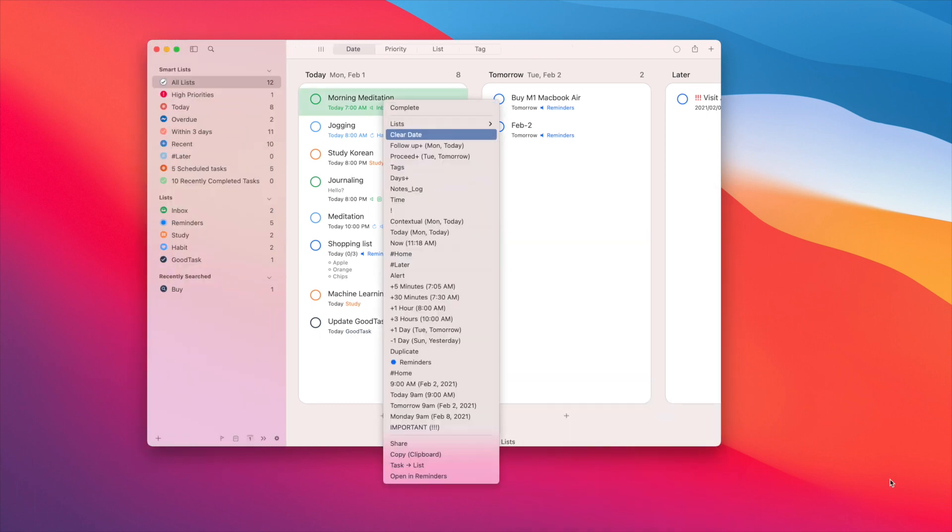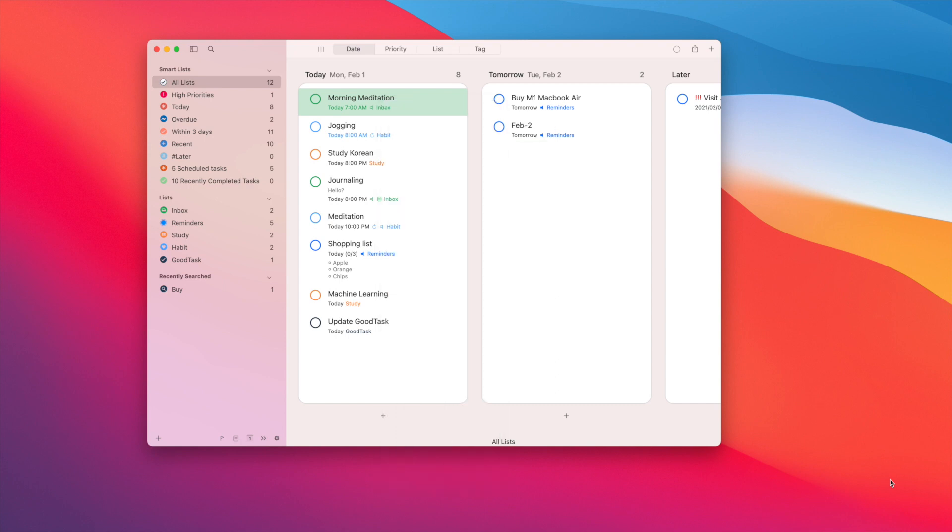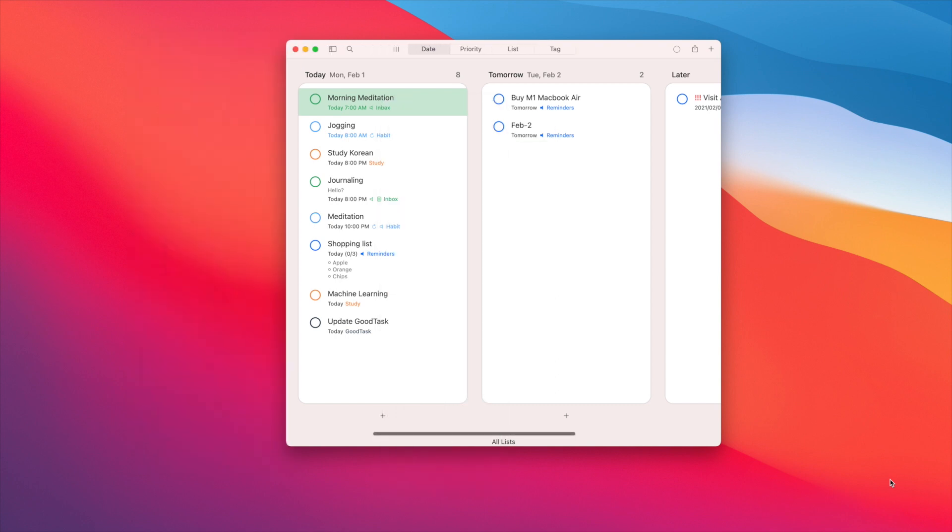Okay, this is it for today. Hope you enjoy the update. Get it done with good tasks. Thanks.